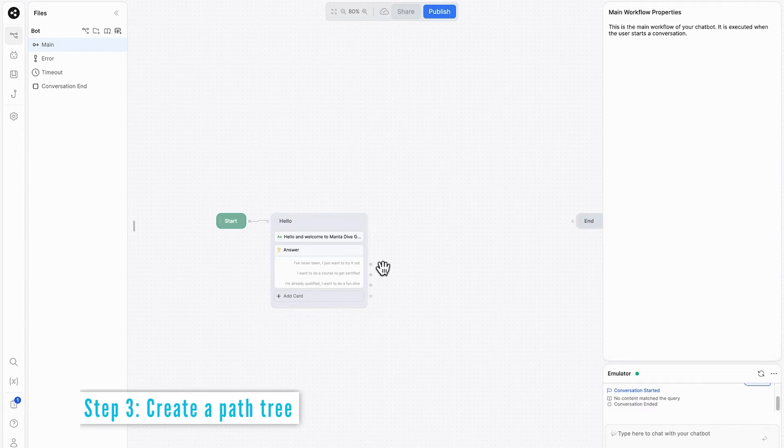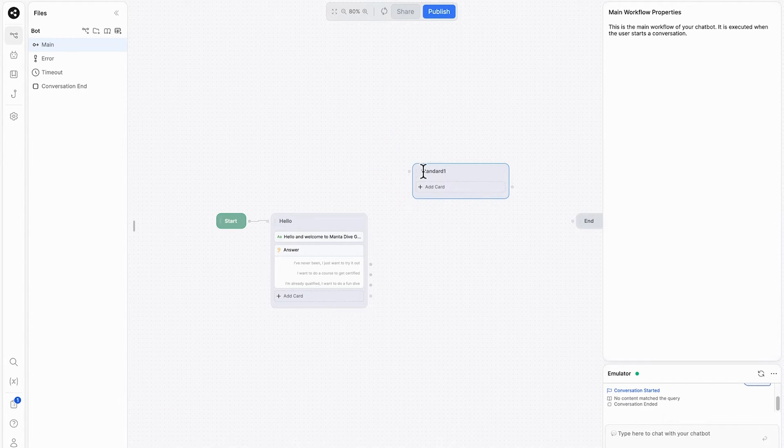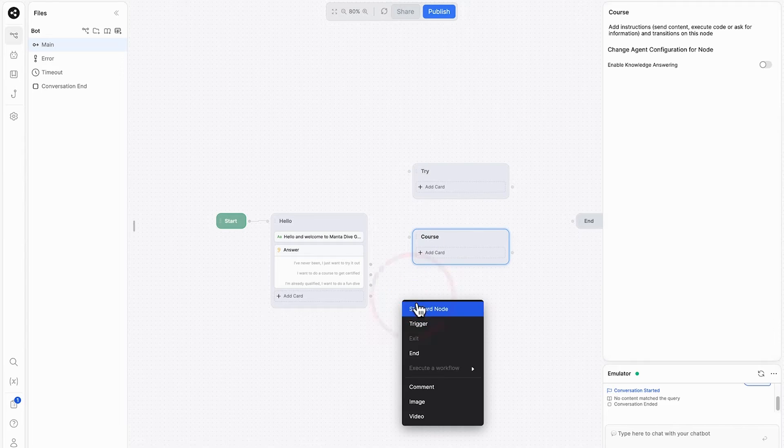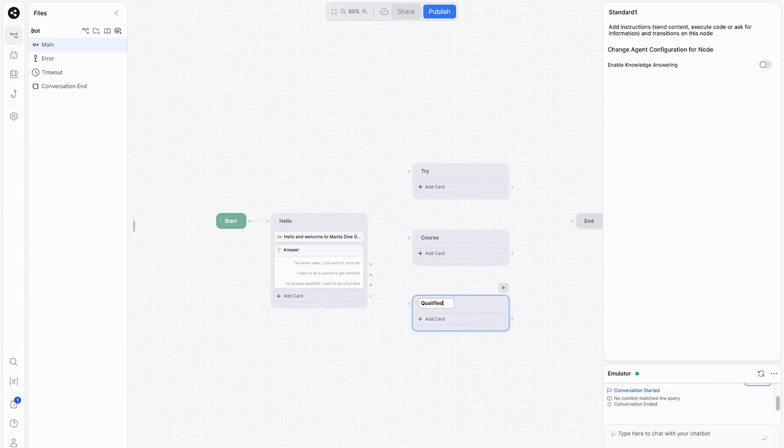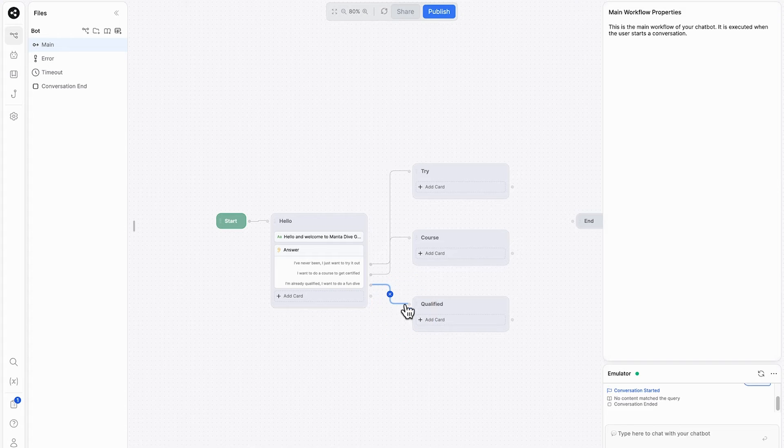And now we need to connect the start node to the hello node by just drawing a line like this. From here, because we've got three questions, we want to have three answers. We want to choose a new node for each of these answers. We'll call this one try, this one course, and the last one qualified. Next we'll link up each of these nodes to the corresponding question and answer from the first node.